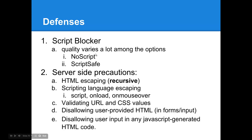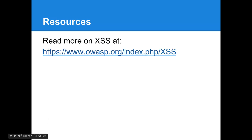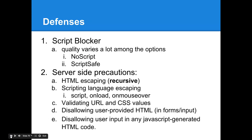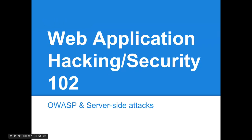The defenses a user or client can engage in primarily involve blocking JavaScript and downloading a script blocker as well as an ad blocker. The quality and efficiency really varies a lot among the options, from NoScript to ScriptSafe. Always keep it on. Now server-side precautions involve, obviously, HTML escaping the various cross-site scripting filters we've talked about, and so on. You can always read more at OWASP.org about cross-site scripting. That concludes today's lecture. Next time we'll cover server-side attacks and more from OWASP.